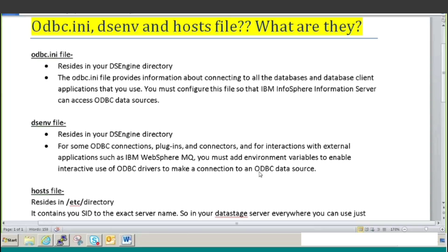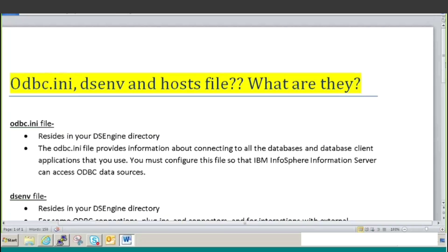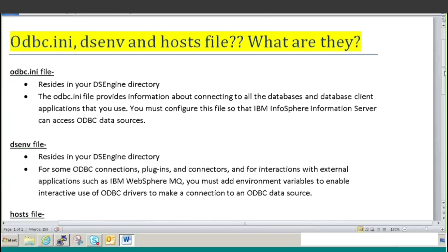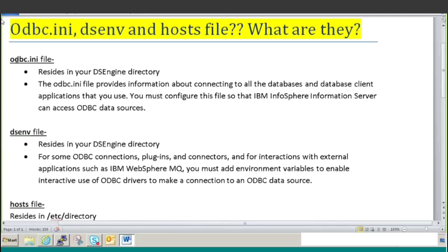I am going to explain about those files today and I will also show you the practical, which is our motive here. So first of all, let me explain what they are basically. So what is the odbc.ini file and where does it reside? It resides in your DSEngine directory, where your DSEngine is installed. The odbc.ini file provides information about connecting to all the databases and database client applications that you use in your project.